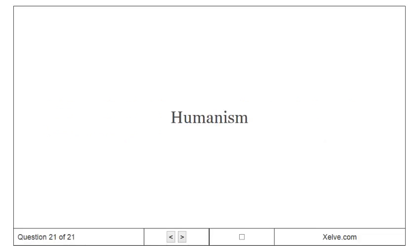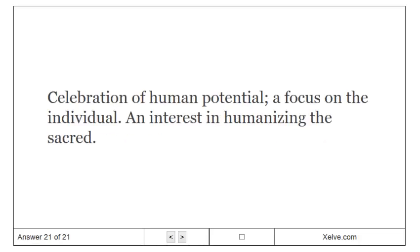Humanism: Celebration of human potential. A focus on the individual. An interest in humanizing the sacred.